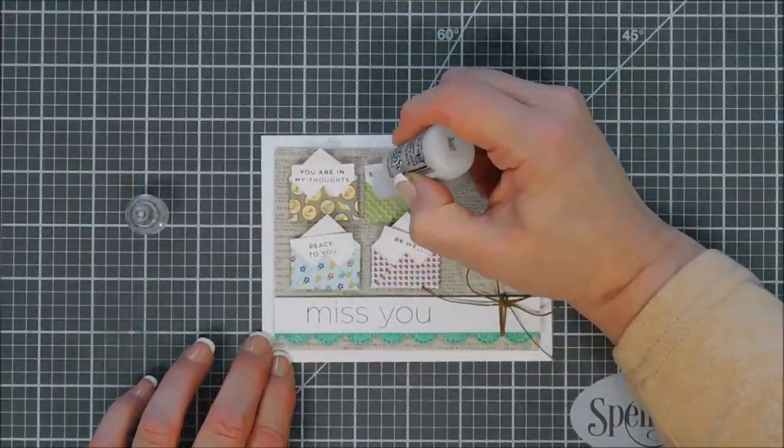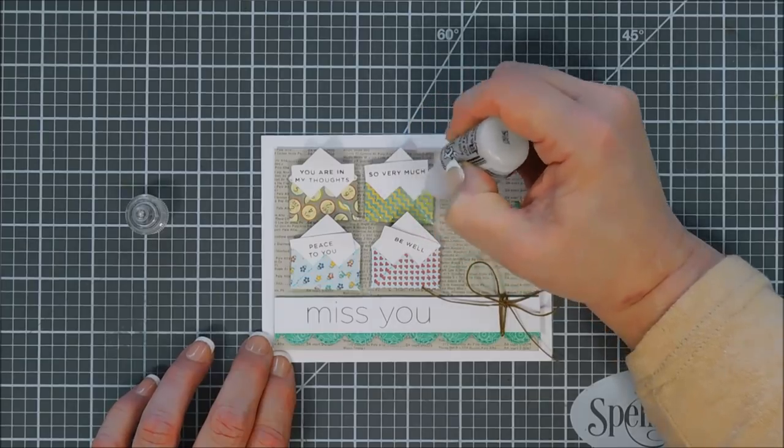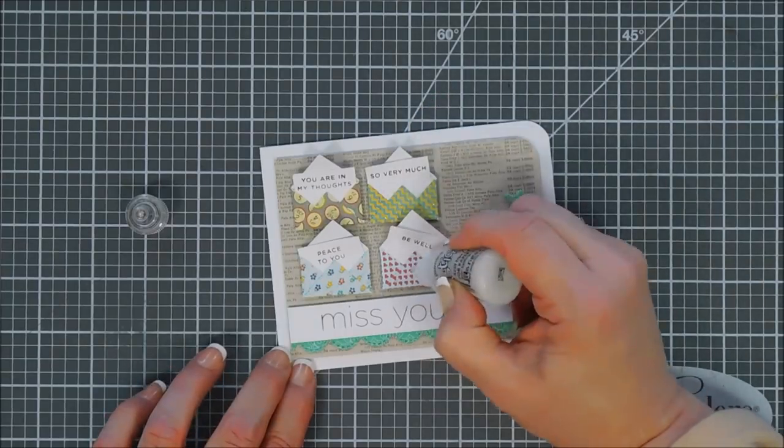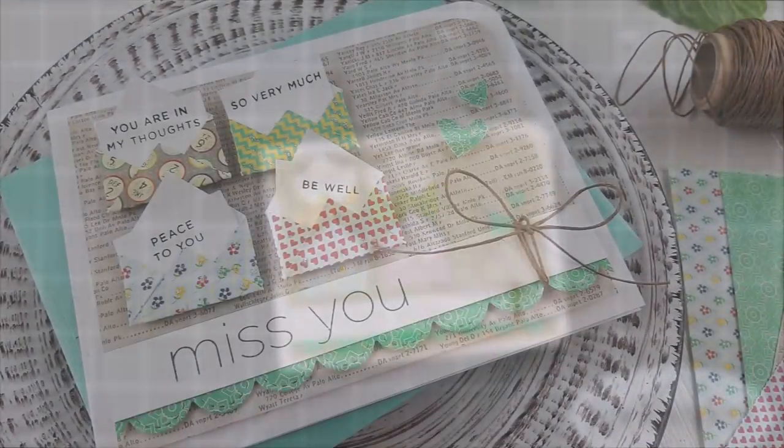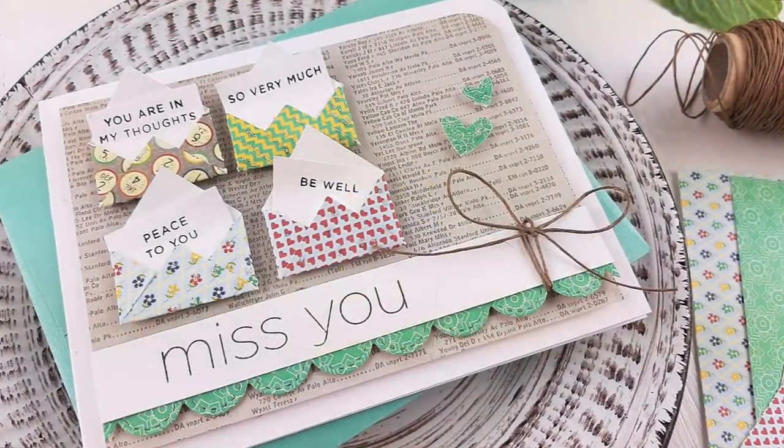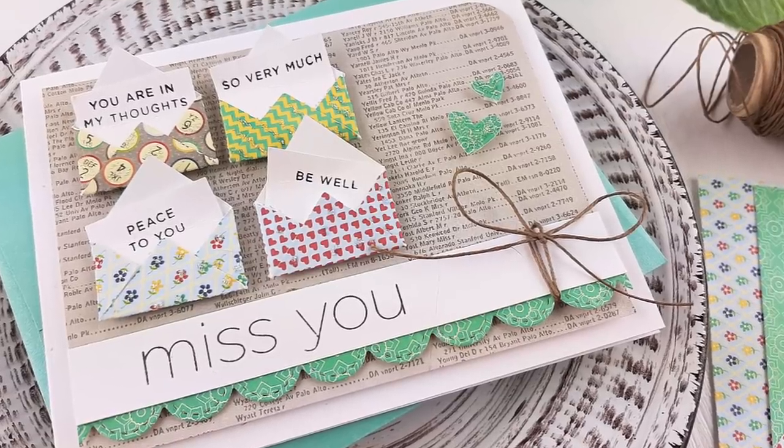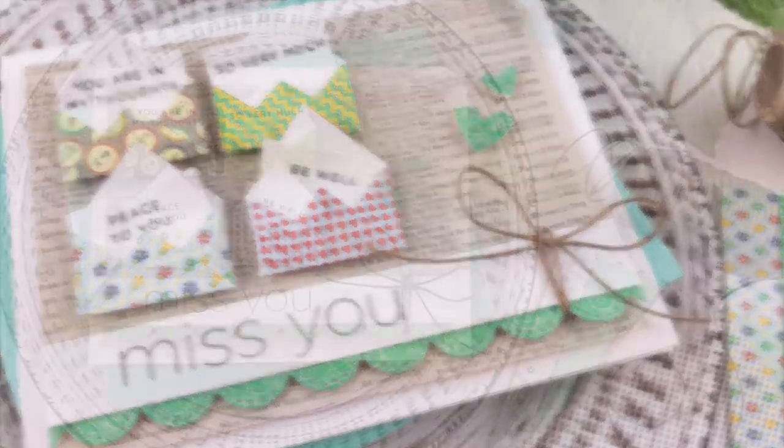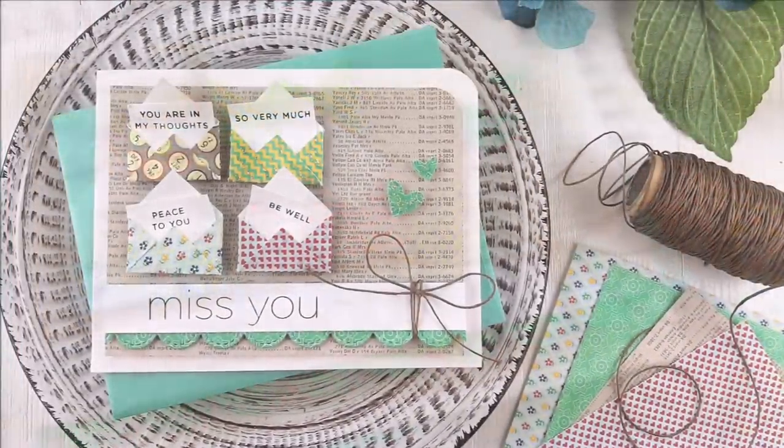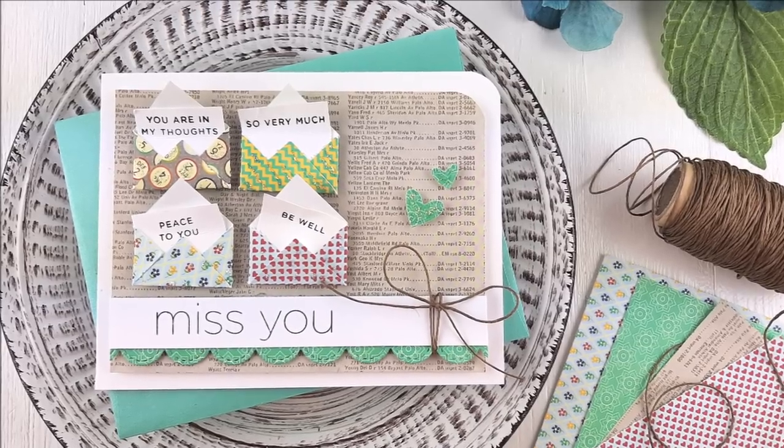I just pop them up with foam adhesive and place them right above the bow there, and I think that's just what it needed. For finishing touches I'm going to go in with a little sparkle. This is Ranger's Diamond Stickles and that finishes off my card. Have a fabulous day, thanks so much for joining me. We will see you again real soon, bye bye.